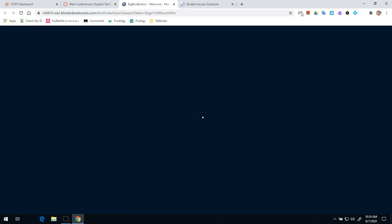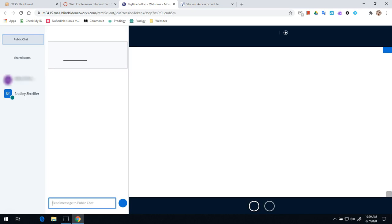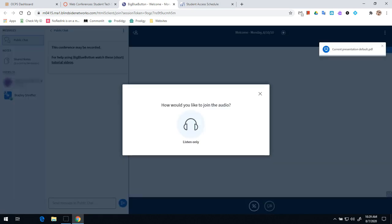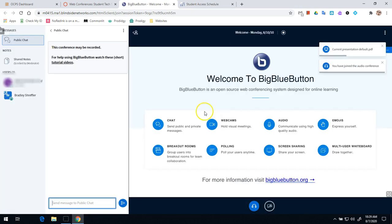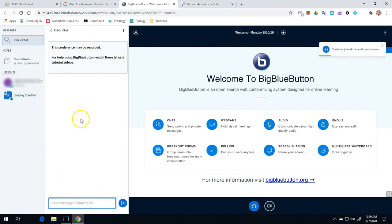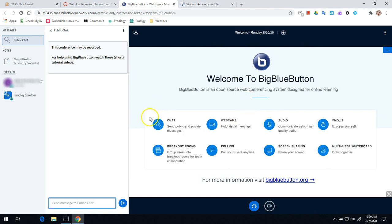For those of you that have used Big Blue Button before, were with us during distance learning last year, you probably know how to use Big Blue Button. For those of you that are new, you'll notice once I'm in the conference, I can see that my teacher is here. I have a chat box where I can discuss. And if my teacher is sharing their webcam, I'll see that at the top.